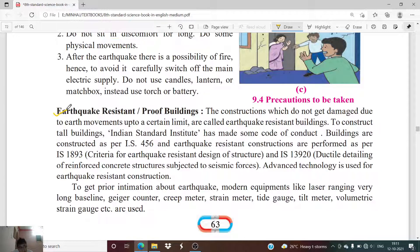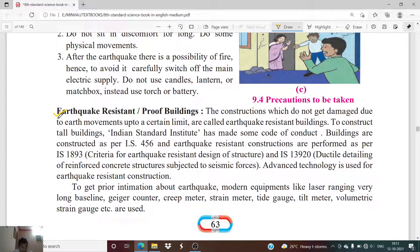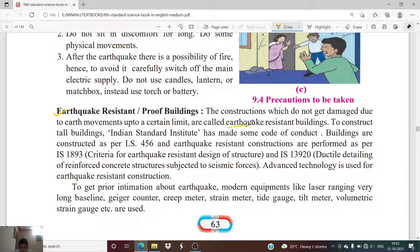As India is a disaster-prone country, certain precautionary measures have been adopted to reduce the effects of disasters. One such measure is constructing earthquake-resistant buildings — constructions that do not get damaged due to earth movements up to a certain limit. The Indian Standards Institute has made a code of conduct for constructing such tall buildings.